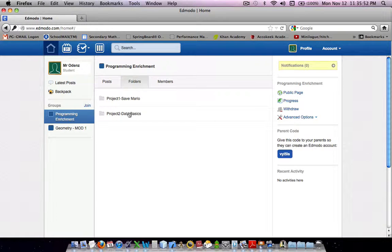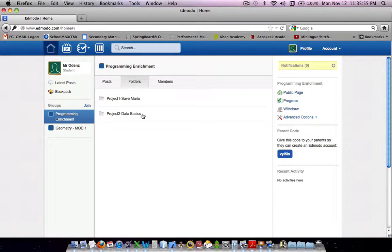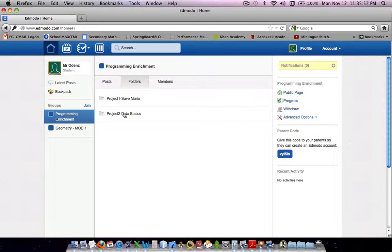Now, as the quarter moves on, you'll see more and more projects, but today we're going to be downloading Data Basics.